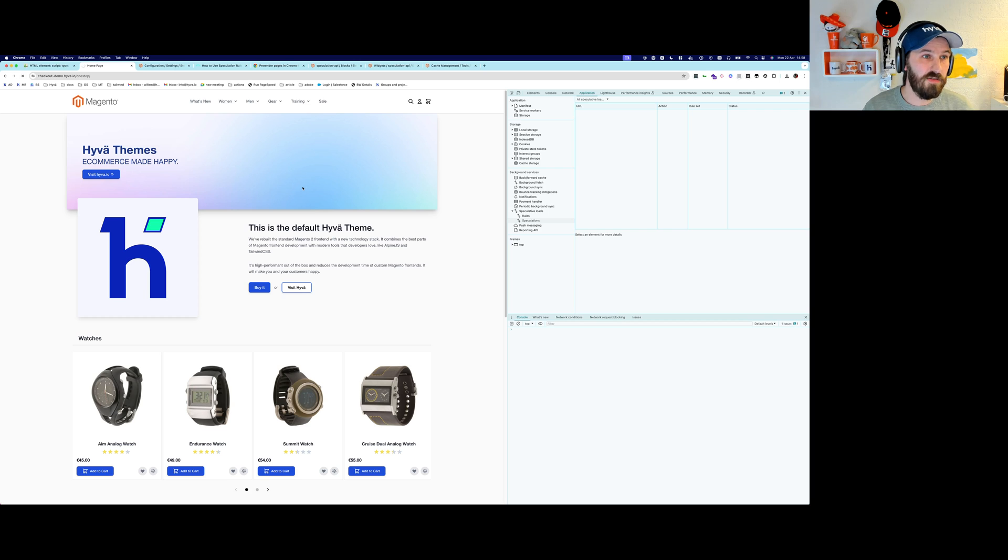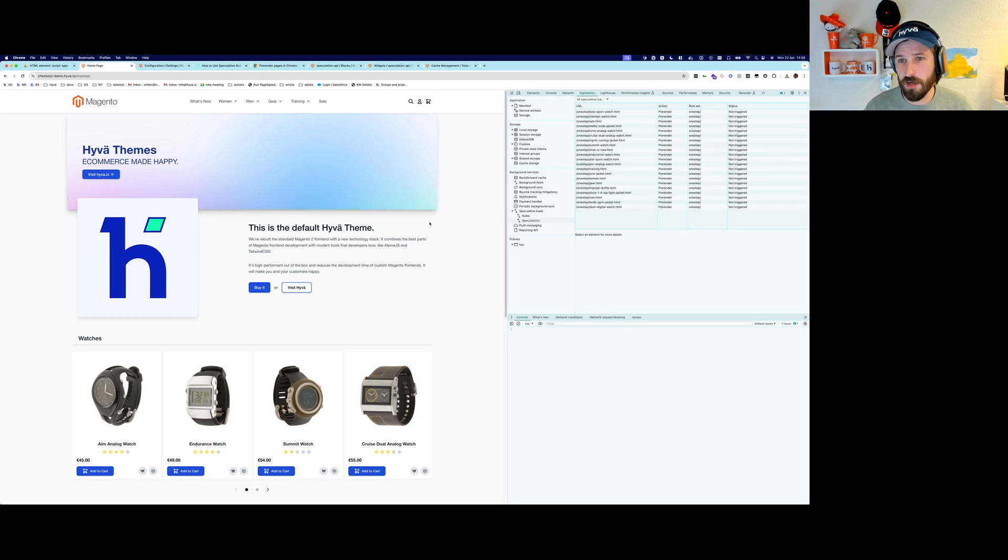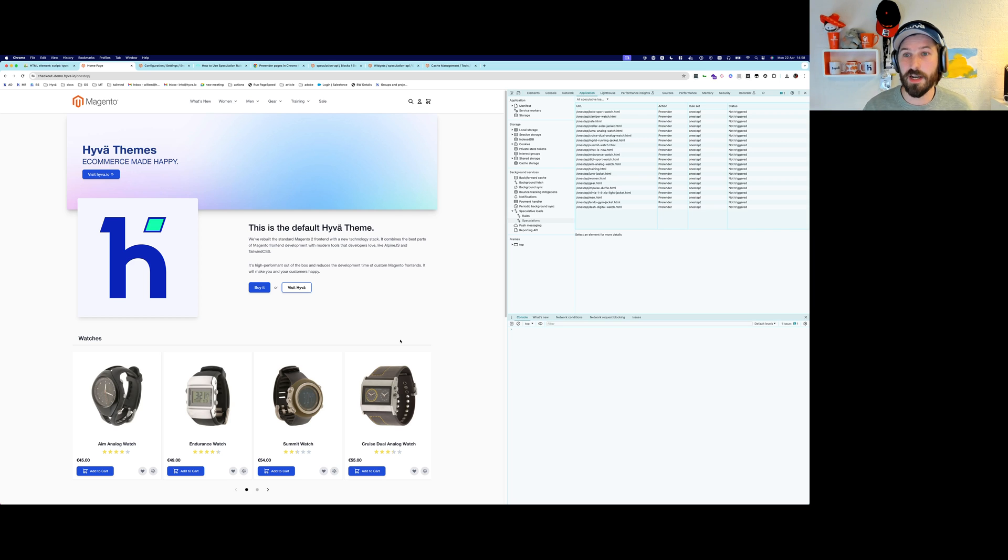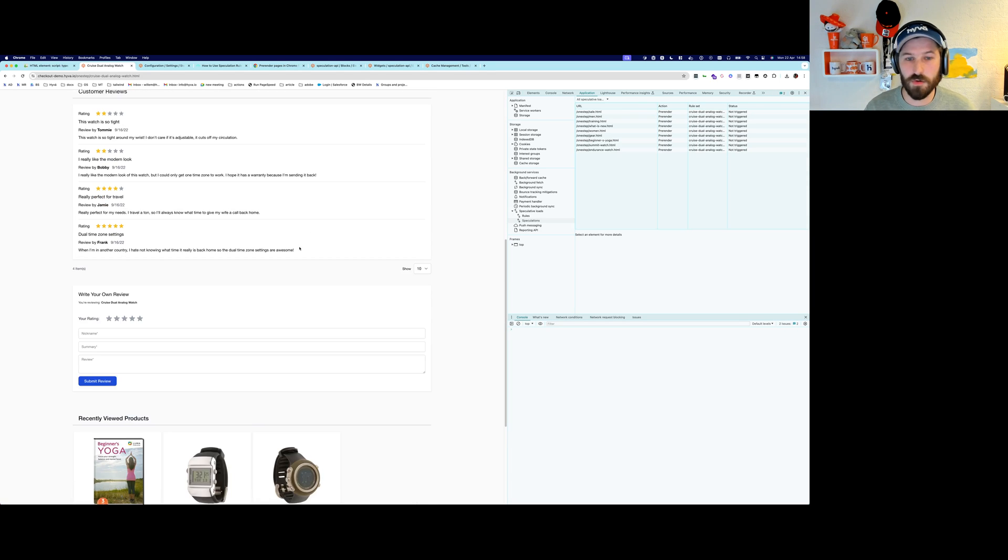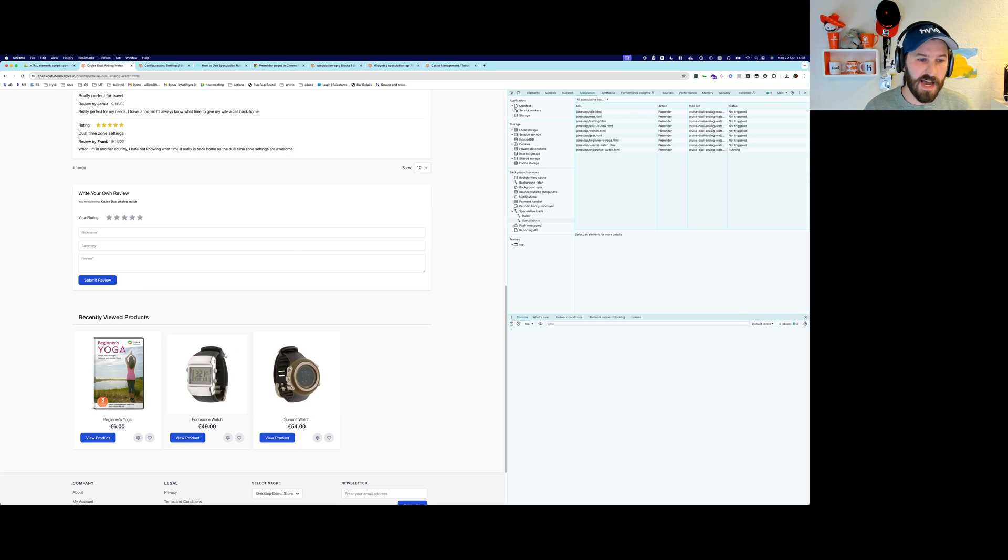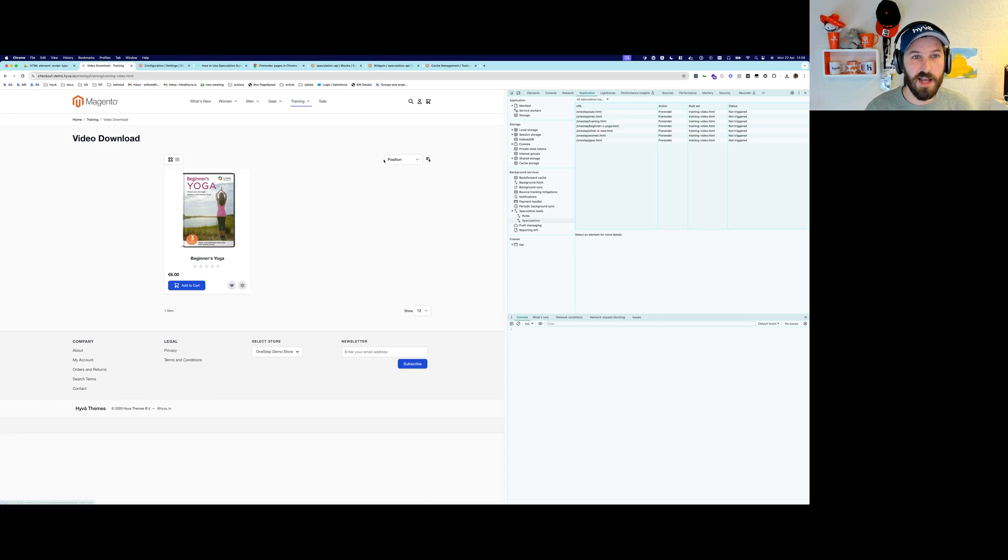Now, if I reload the homepage of this demo site, you can see all the URLs prefetched or ready to be prefetched once I hover over it. And anything on this website becomes instantly fast.